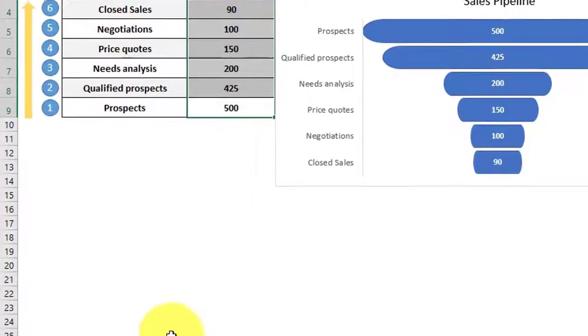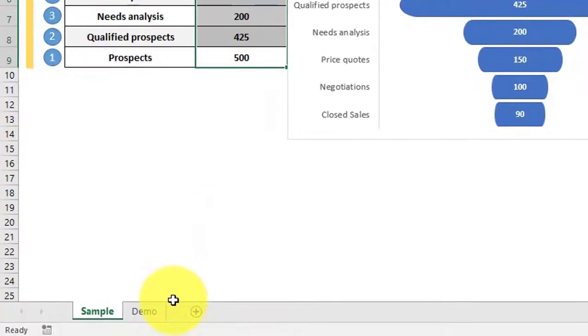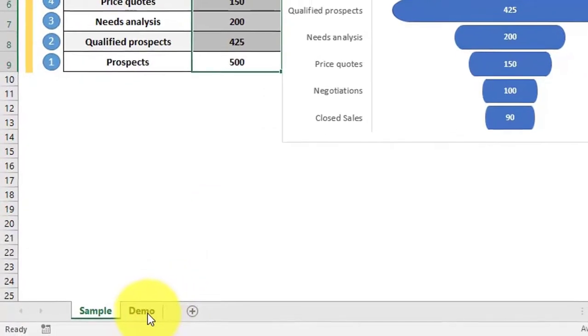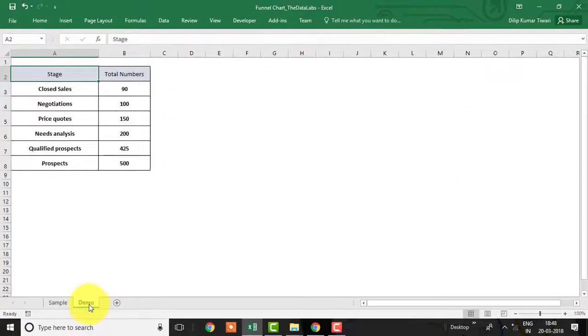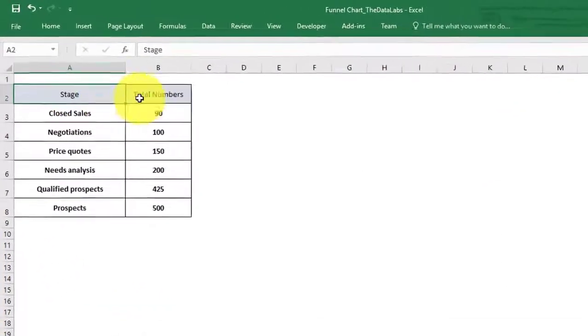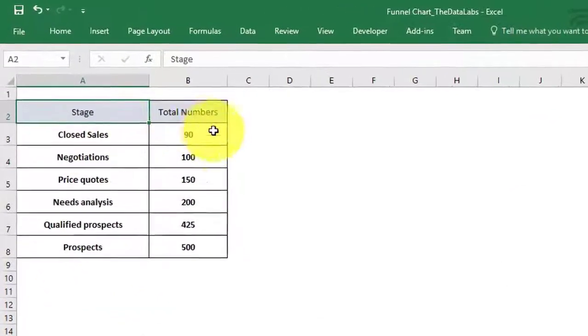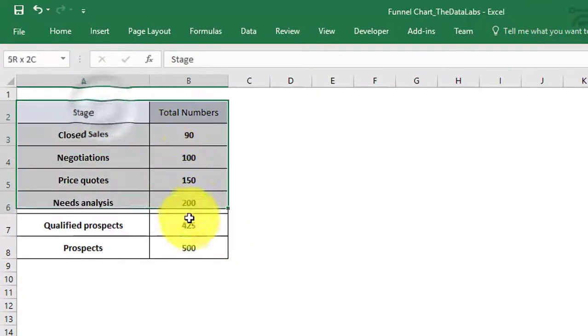Let's activate the demo sheet and create this chart from scratch. Here you can see that I have already prepared sales data which we used in creating the funnel chart in the previous sheet.